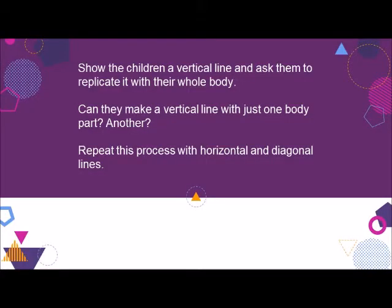Of course, straight lines aren't simply straight — they're either horizontal, vertical, or diagonal, and it's important for the children to explore and understand these as well. Post pictures of these three kinds of lines or use a jump rope to demonstrate them. Then show the children a vertical line and ask them to replicate it with their whole body. Can they make a vertical line with just one body part? Another body part? Repeat this process with horizontal and diagonal lines.